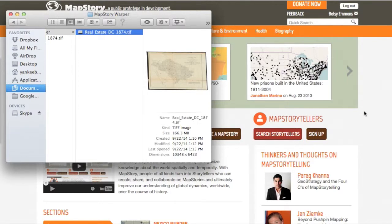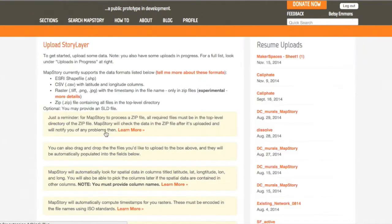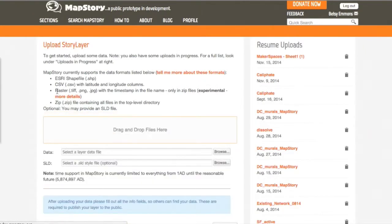And now I'm going to go to the MapStory homepage. I'm logged in, and I'm going to click Upload Story Layers. This brings me to the Upload Story Layer page.